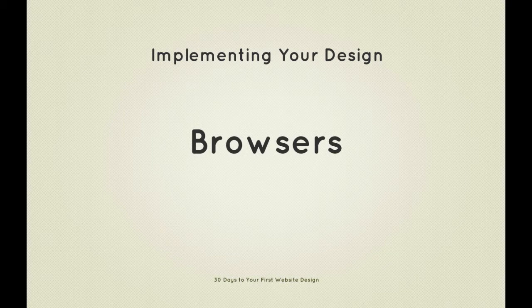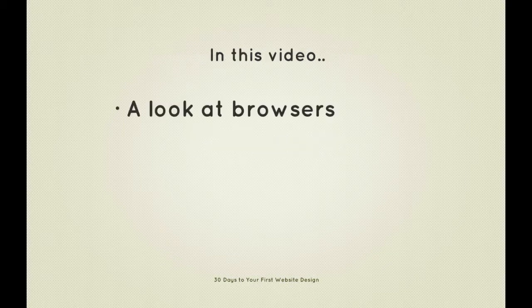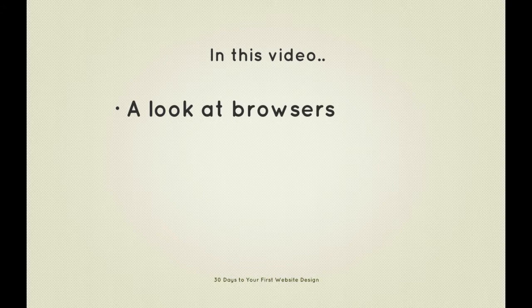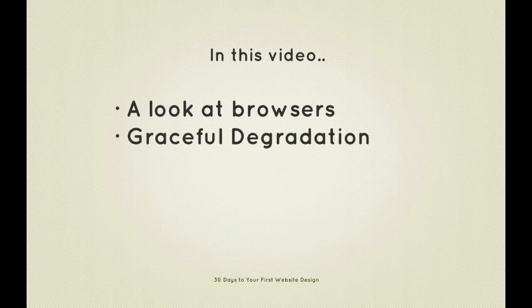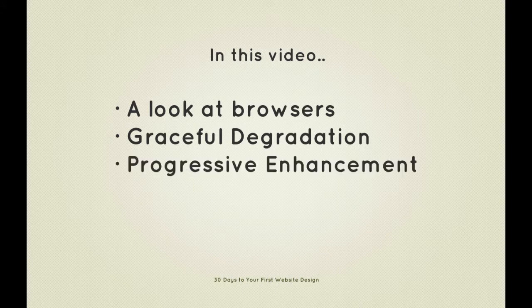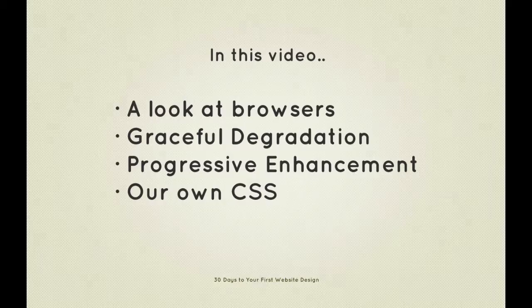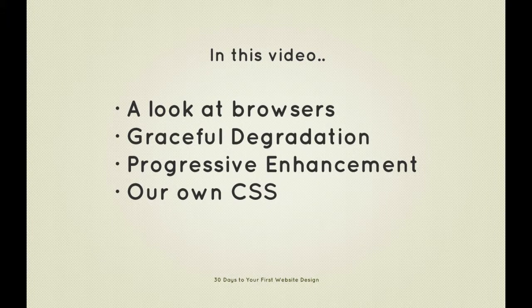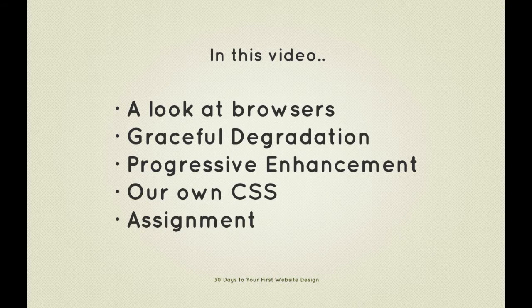We begin as always by taking a quick look at what we're going to cover in this video. We'll firstly take a look at some browser examples and then explore something called graceful degradation, then progressive enhancement, and after that we'll look at our own CSS in relation to various browsers. Lastly, I'll give you some further reading plus an assignment.